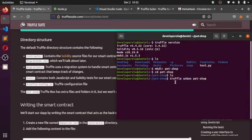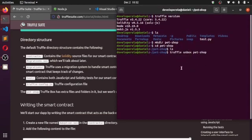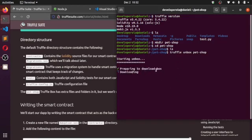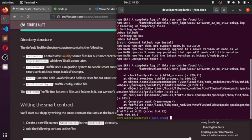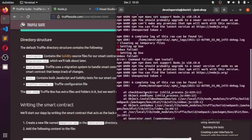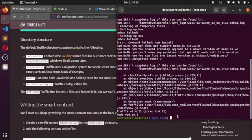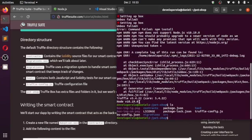Let's run 'truffle unbox pet-shop'. It might bring out some errors but you can ignore those — they're just installation of certain dependencies. You can see it's preparing to download the box and unbox it for us. Once it's done, run 'ls' and you can see there are already some files in your pet-shop directory.